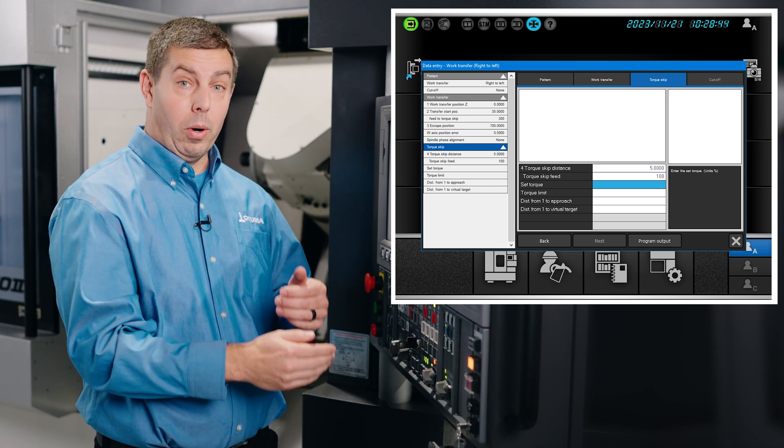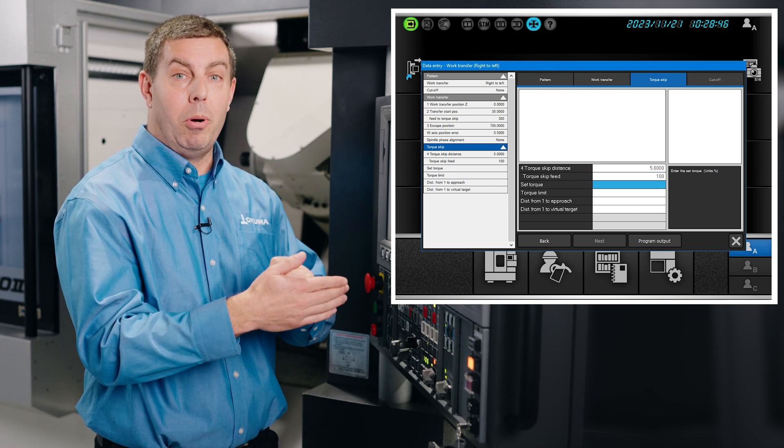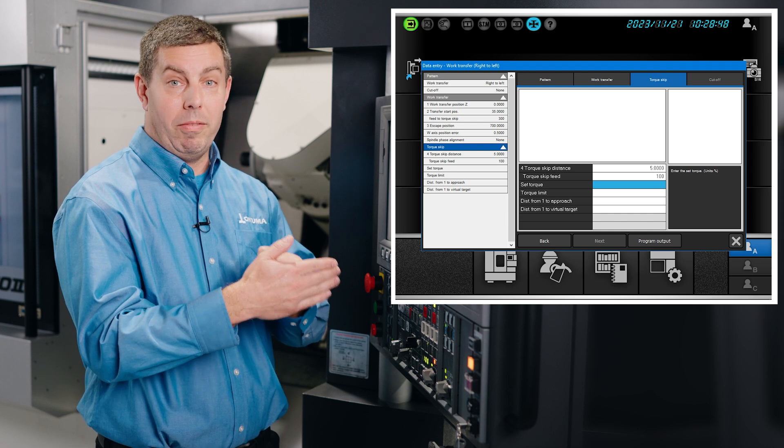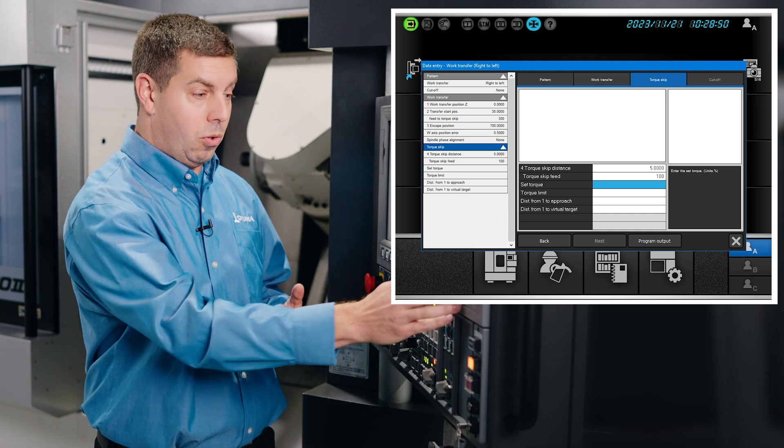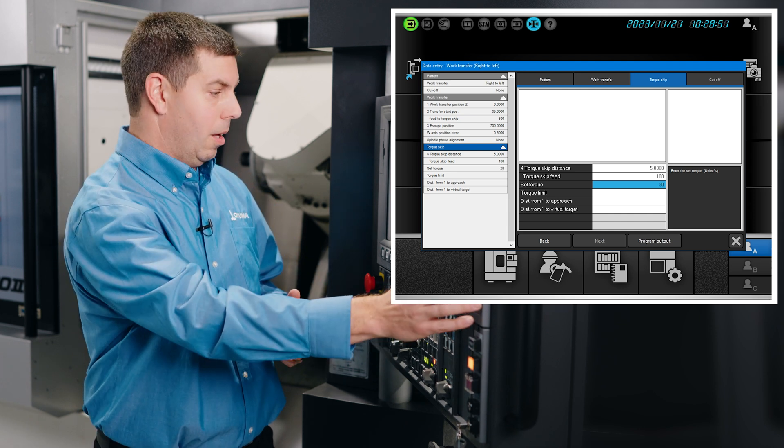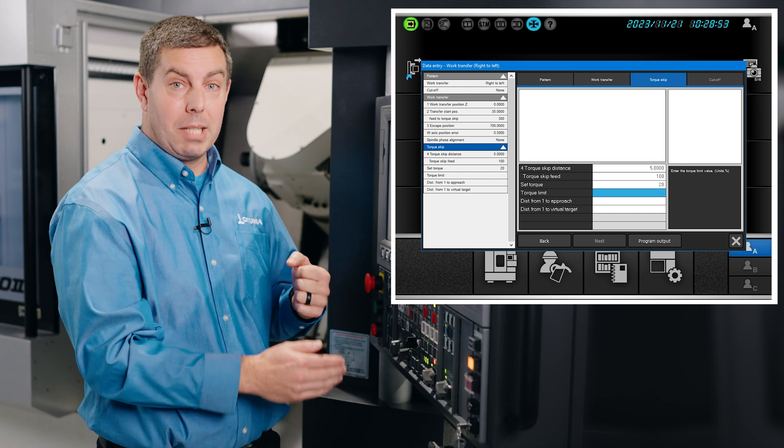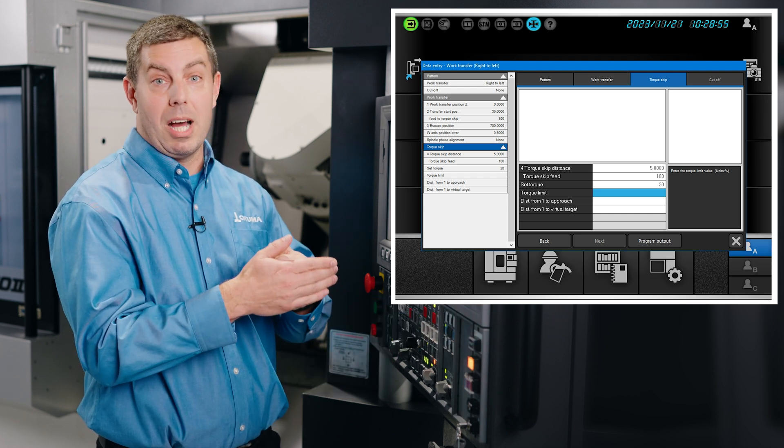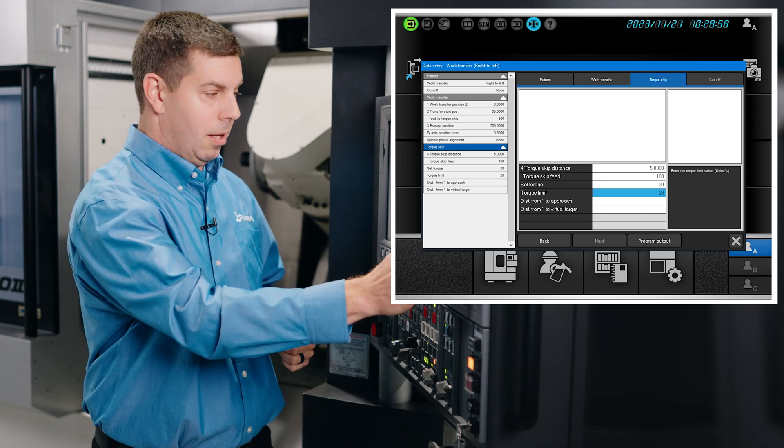Our torque is how hard the W-axis will push to seat the part before it stops, so we'll choose 20. Our torque limit is the maximum torque that can be achieved before we stop because something bad is going to happen, so we'll choose 28.